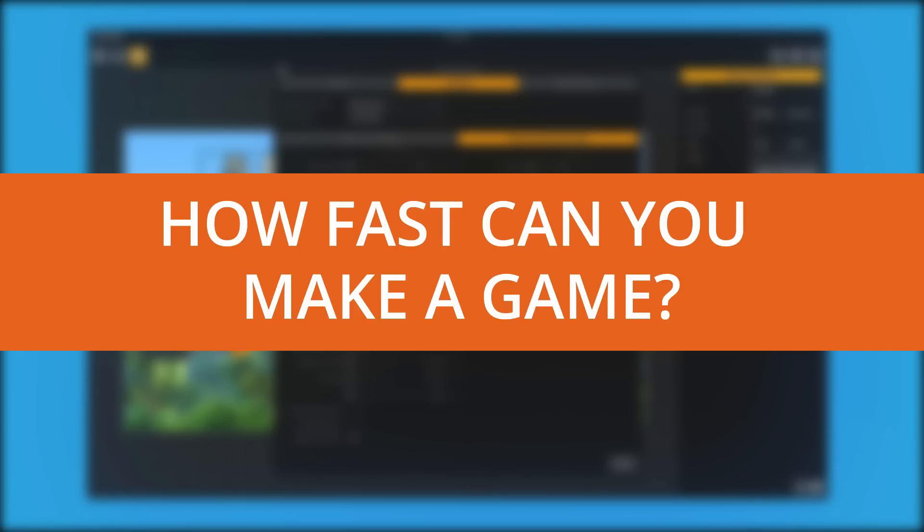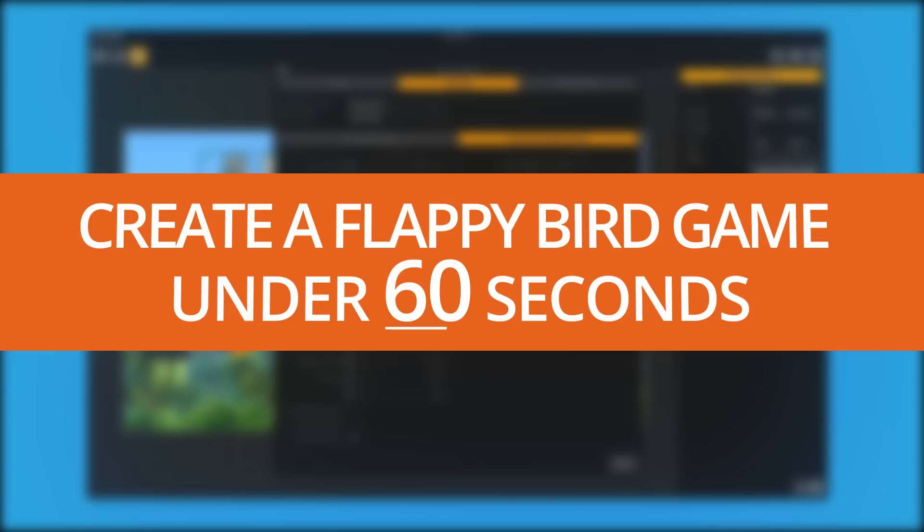In this video, you're going to see me create a Flappy Bird game in under 60 seconds. Now, I'm going to be moving extremely fast to try to hit this countdown in time, so don't feel like you have to keep up with everything.